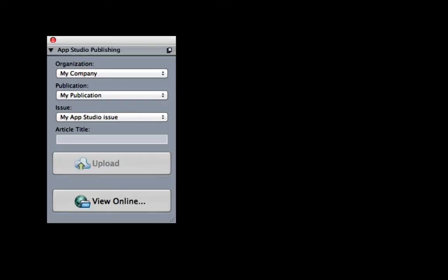Upload the AppStudio layout to preview in the browser or in the test tab. Simply choose your organization, publication, issue, and article title.